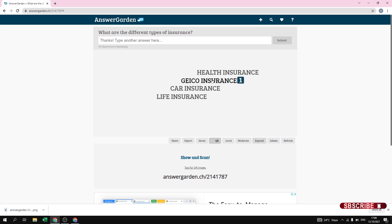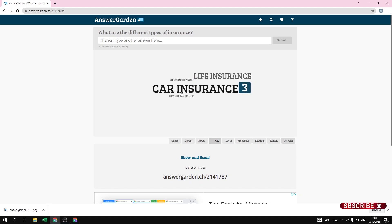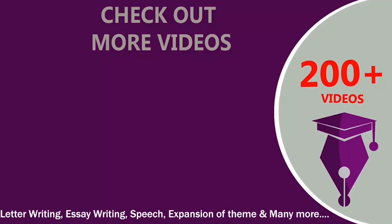We also submitted a few answers with our demo account but they are not visible yet — you can see only one response. Just refresh the page and now you can see: three responses for car insurance, two for life insurance, and one each for Geico and health insurance. This is how you can create engaging questions for your students. It is a very good tool for online classes. I hope you like this tutorial — please like, comment, subscribe, and press the bell icon for further notifications.